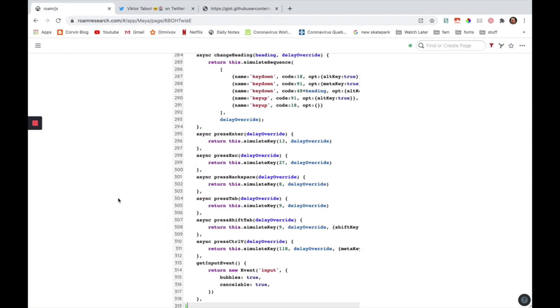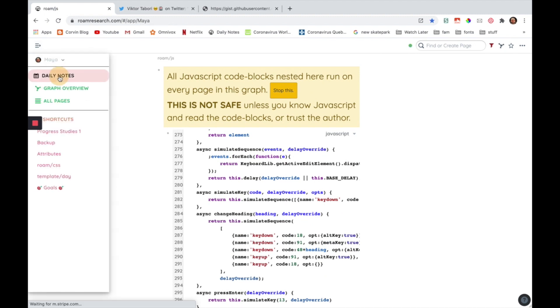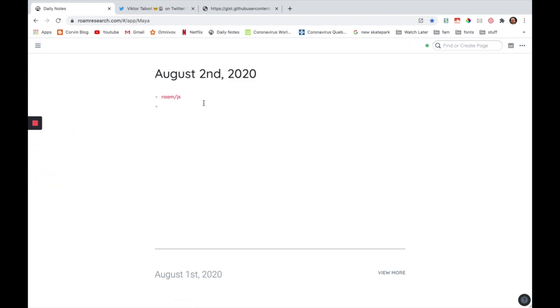Now that you have it, you're just going to go back to your Roam, to your daily notes, because everything is installed. Now I'm going to show you how you guys can use this.